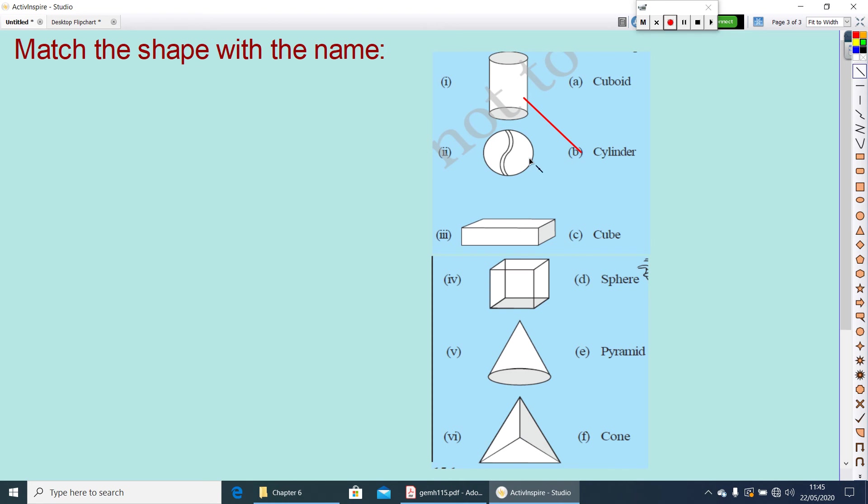Like this. What about this one? It is a cuboid.